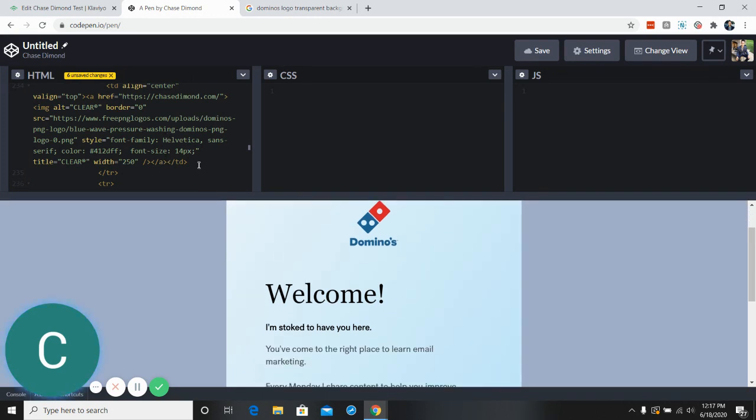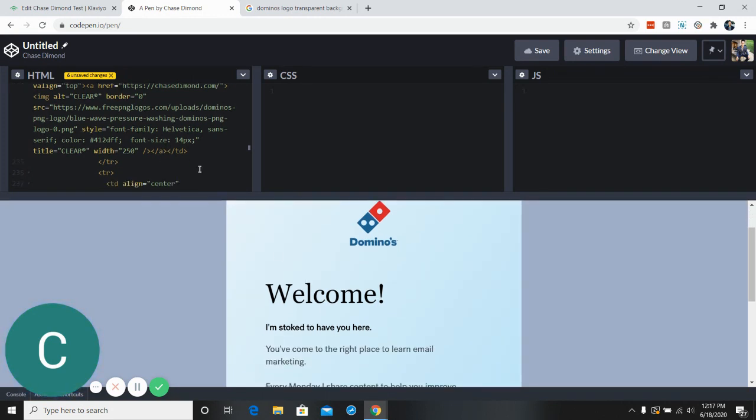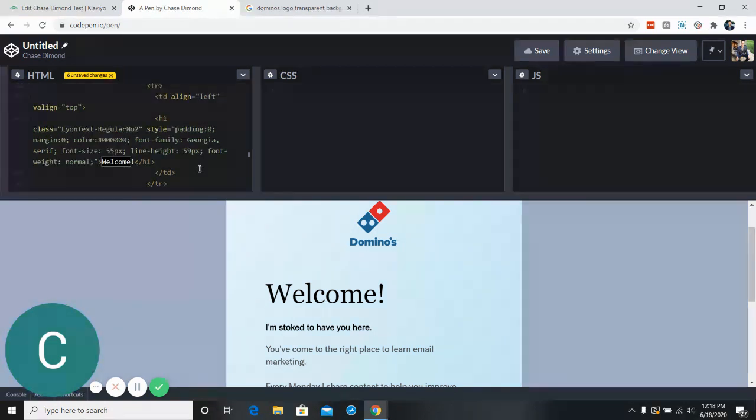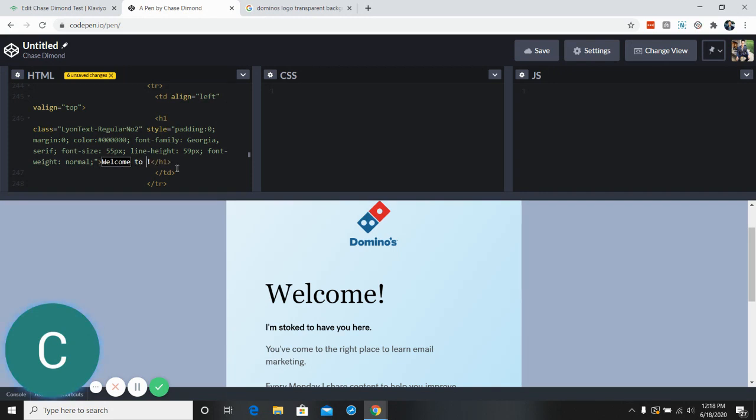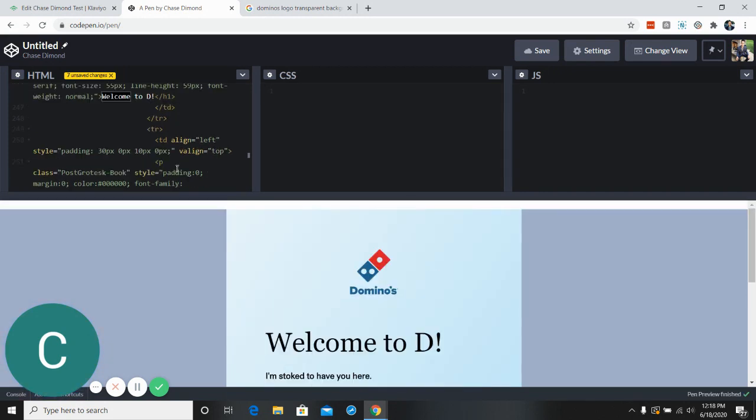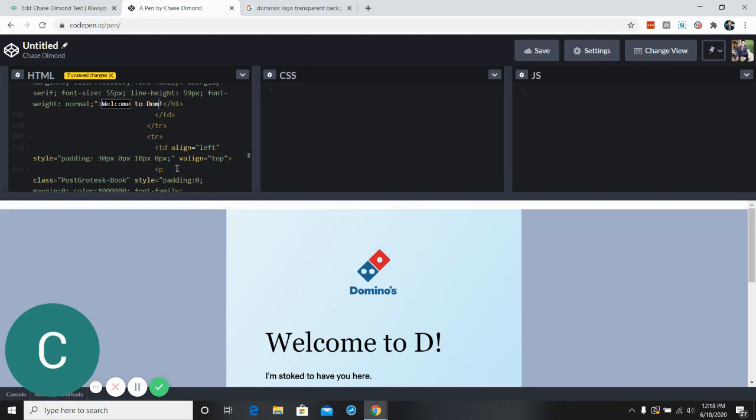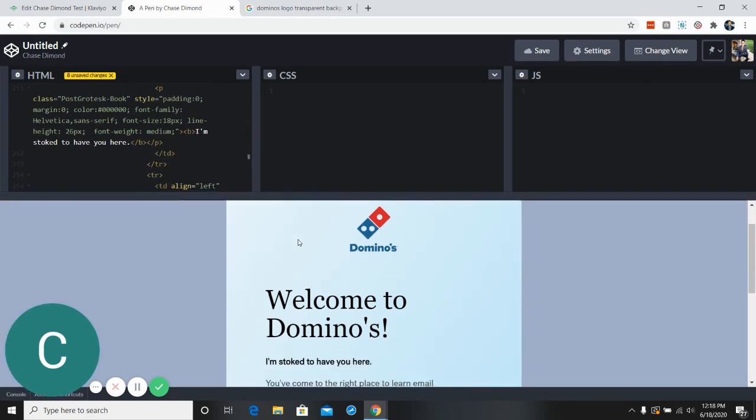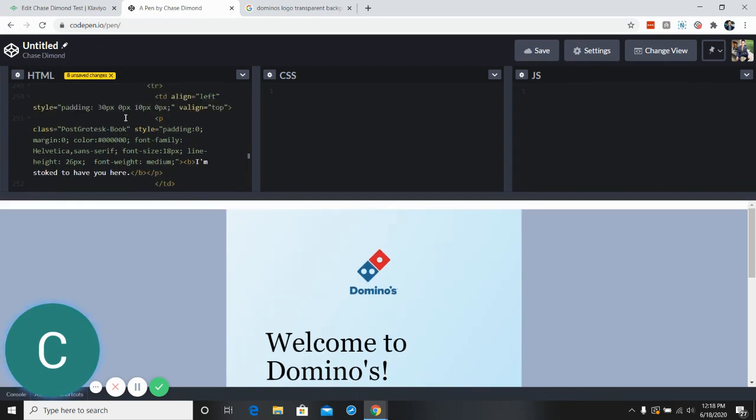You wanna change the text. Let's go for where it says welcome. So we'll do a control F and we'll look at welcome. All right, so let's say welcome to Domino's. And so you could change it to be whatever you want. It says welcome to Domino's.